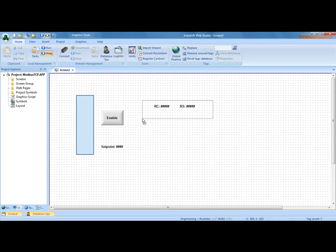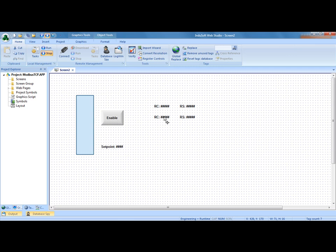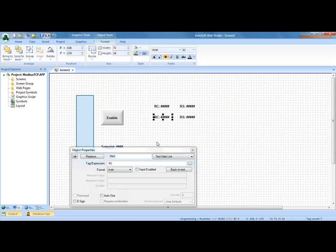I'm going to copy both of those by holding the control key down while I drag and change these to write complete and write status.